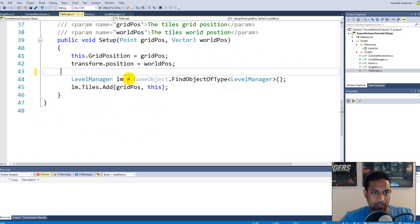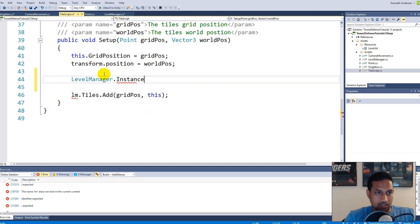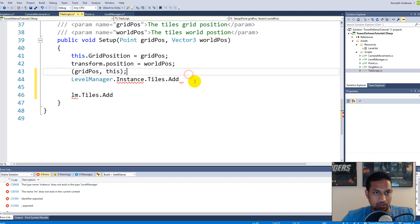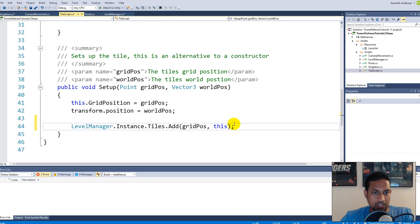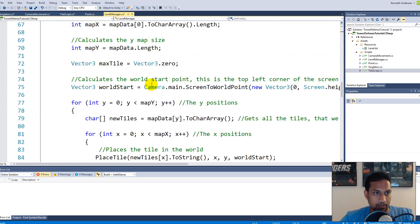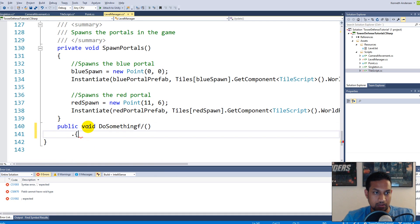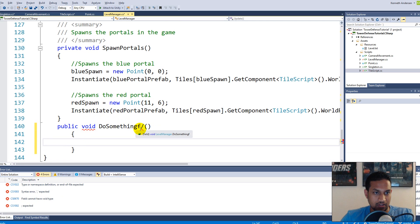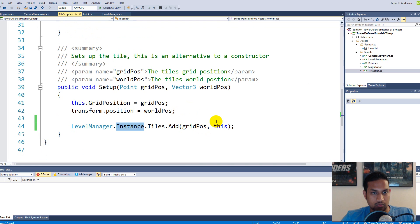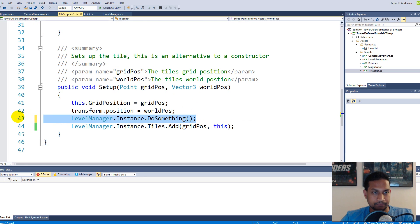Now I can go to my tile script, delete the FindObjectOfType code, and instead write 'LevelManager.Instance.tiles.Add' and use the grid position code. Every time I need to access something inside my level manager from another class, I can say 'LevelManager.Instance' and then access anything that is public. For example, if I made a public void called DoSomething in the level manager, I can go to my tile script and say 'LevelManager.Instance.DoSomething()'. That's the whole point of it.